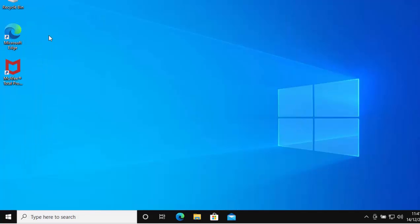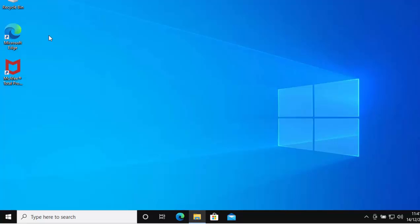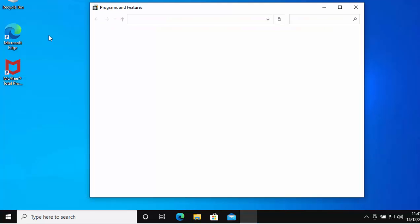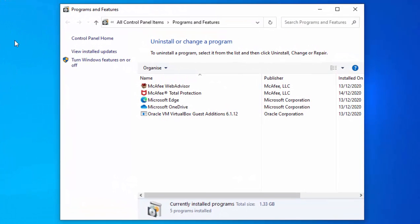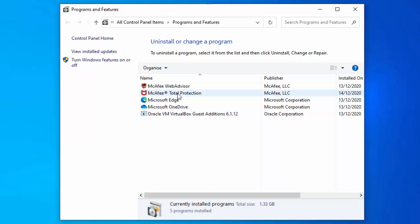Hopefully we should see the Programs and Features box appear here. As you can see, here's McAfee. I can remove that, or if you've got another antivirus like Norton pre-installed or Kaspersky or whatever, you could do the same thing. Find it in this list and then we can remove it.